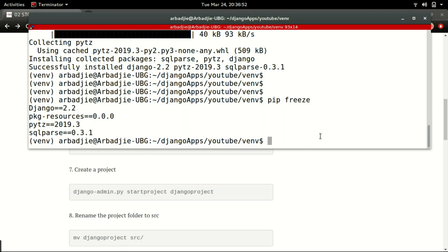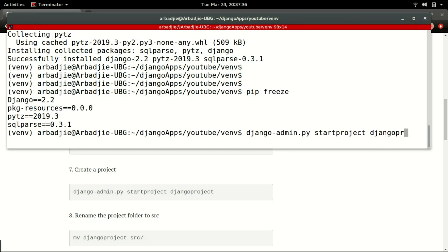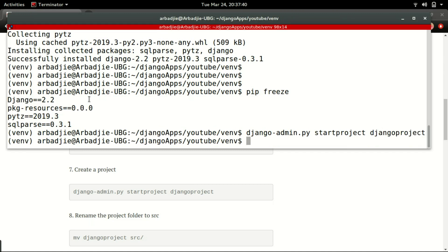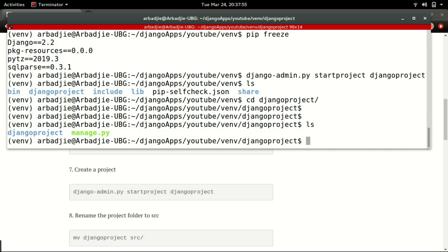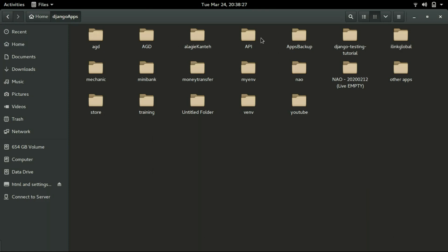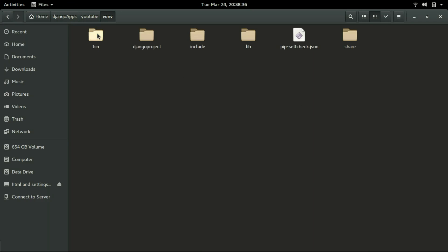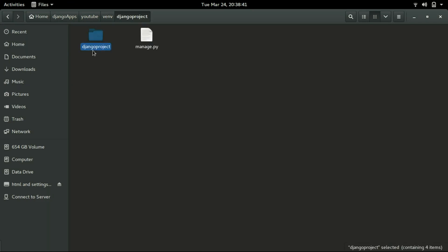Next is to create a Django project. Within a Django project, we can have multiple apps. To do that, we type django-admin.py startproject followed by the name of the project. I'm going to give it the name django_project and press enter. If I do ls, I can see I have django_project within this environment. If I cd into the project and do ls again, I can see there is another folder also called django_project inside it.